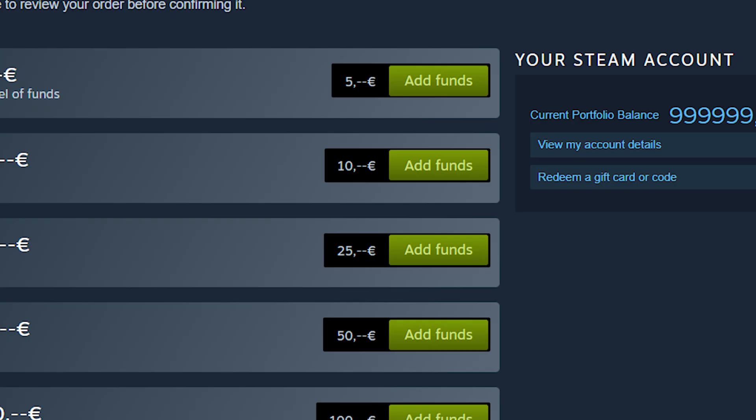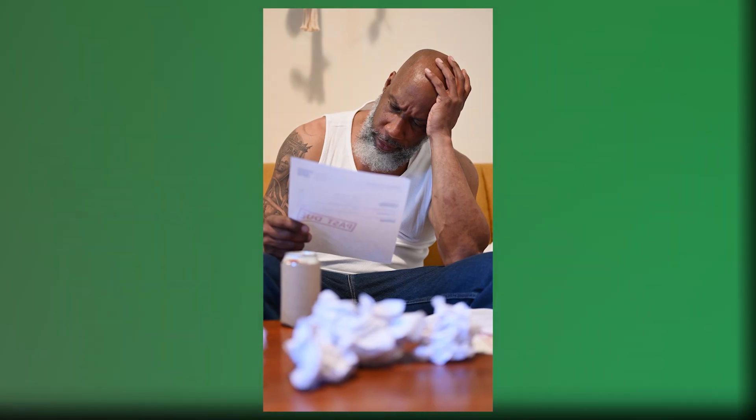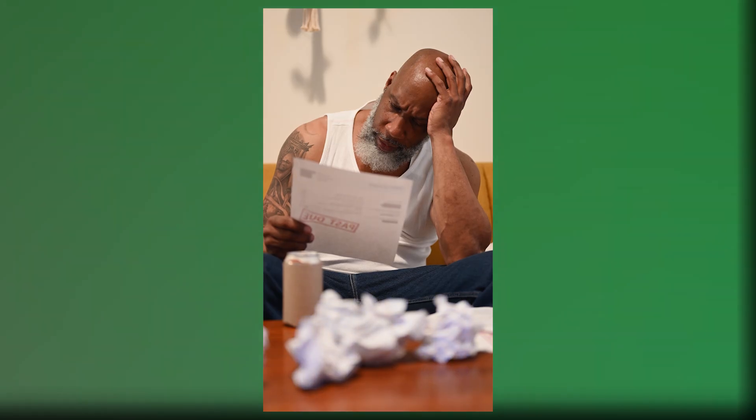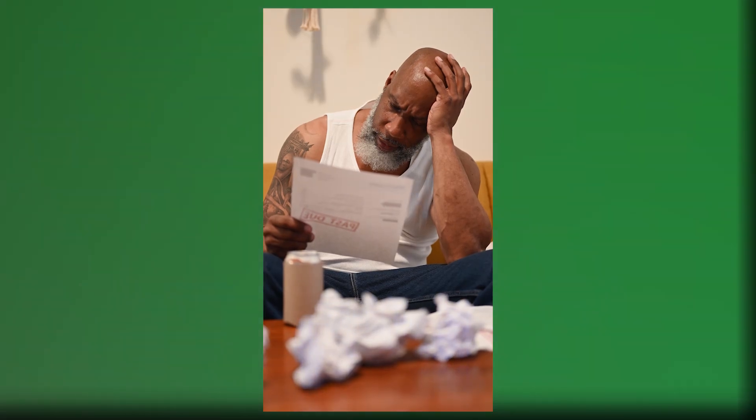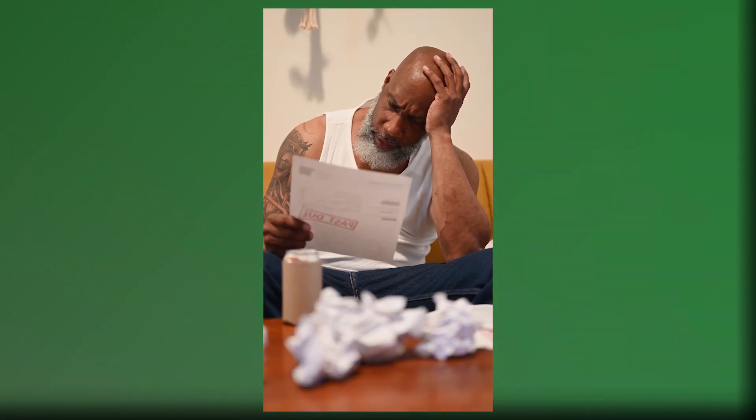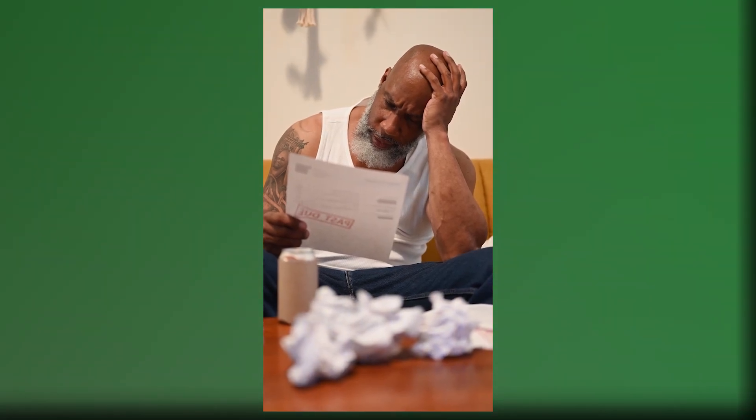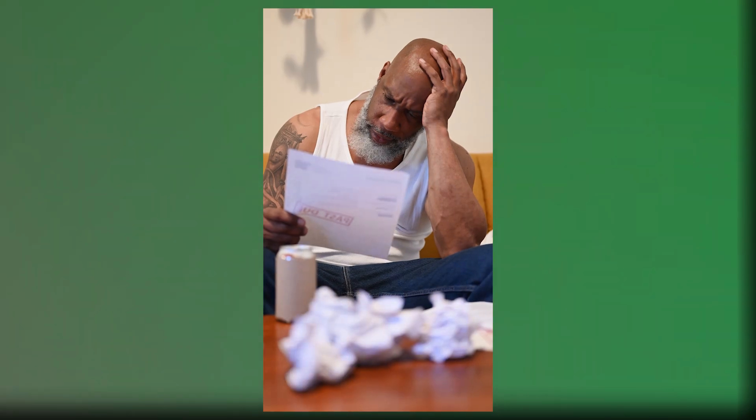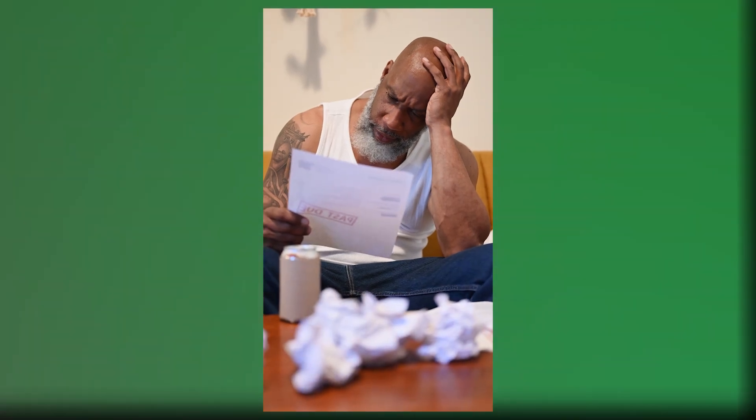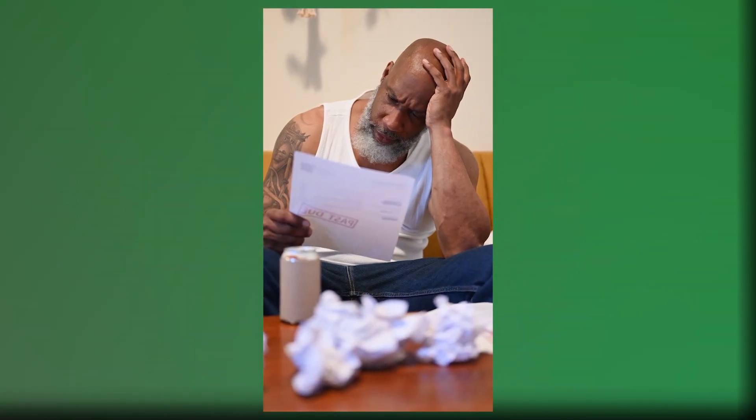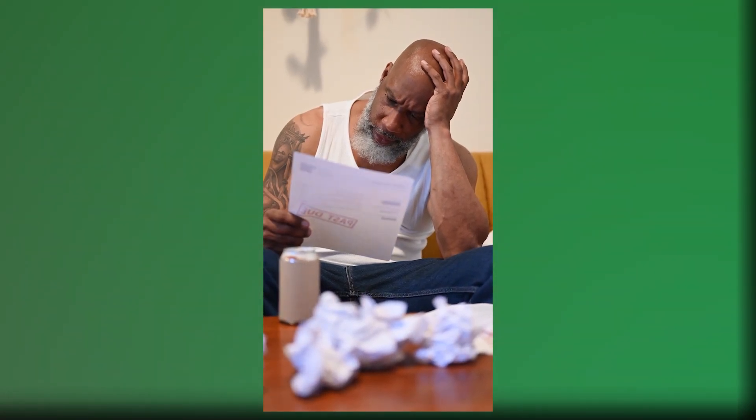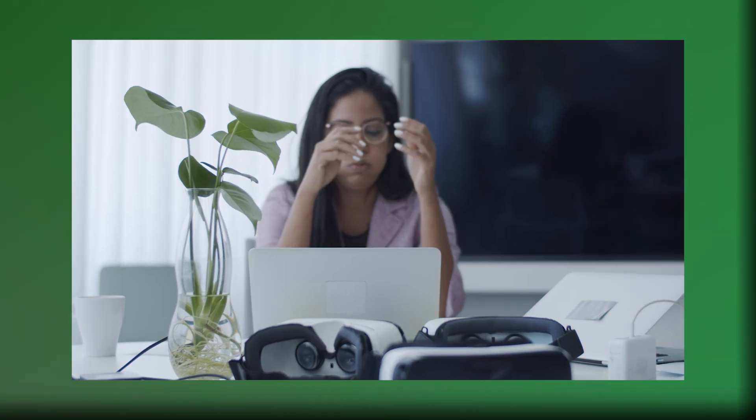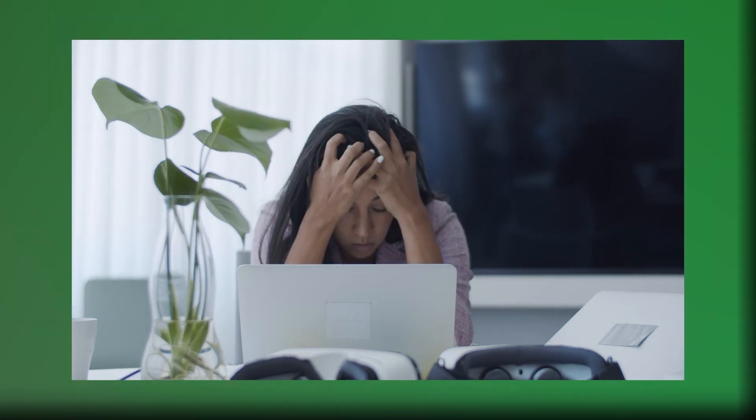The financial impact could have been catastrophic. Starbucks could have lost millions in fraudulent gift cards. Uber Eats had to redesign their entire referral system. Steam could have seen their marketplace economy collapse. We're talking about vulnerabilities that could bankrupt companies if exploited at scale.